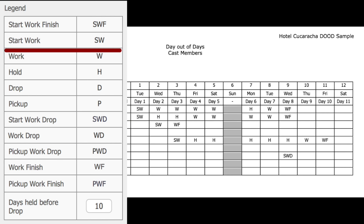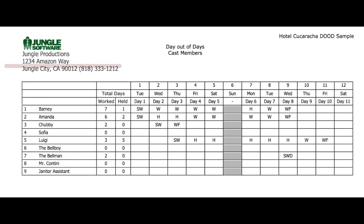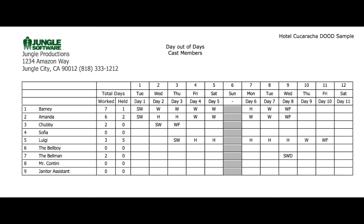The next day here for this cast member is a W which stands for work, so these four days are all work days. So day one through day five tells you that this cast member Barney is scheduled for the first five days of production. Notice here on the sixth of the month it is a day off signified by the gray box.